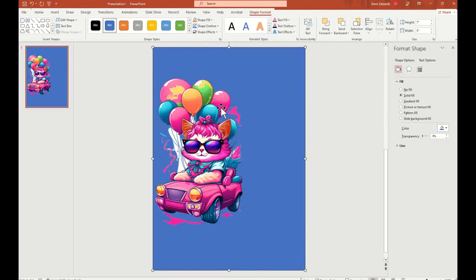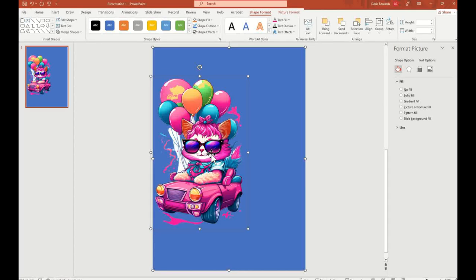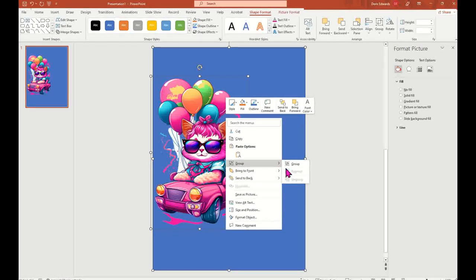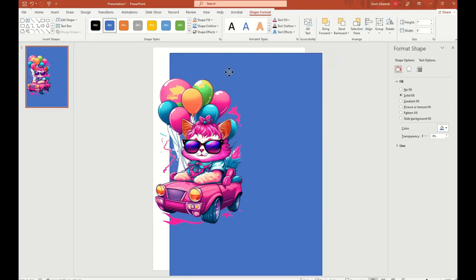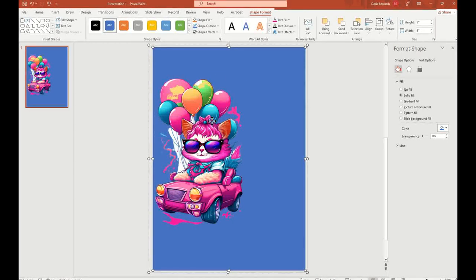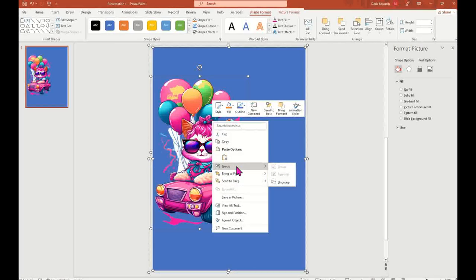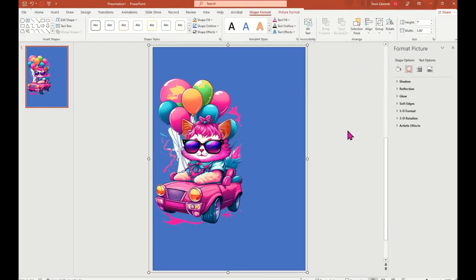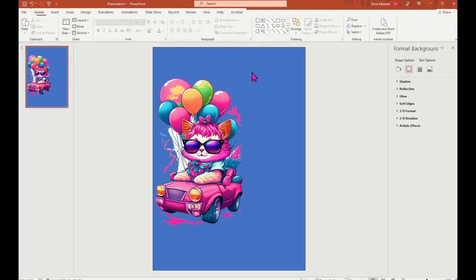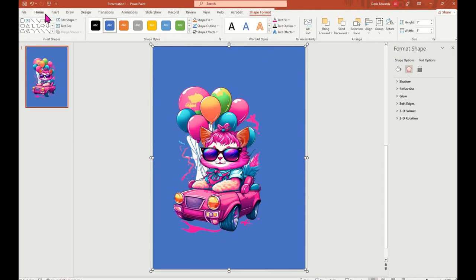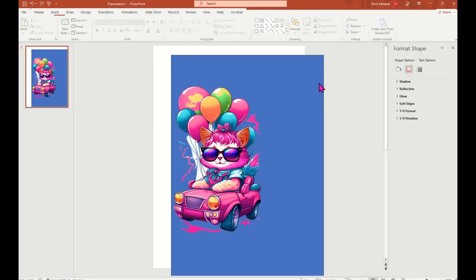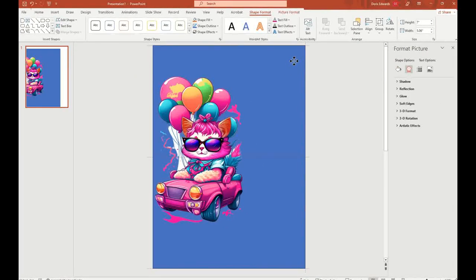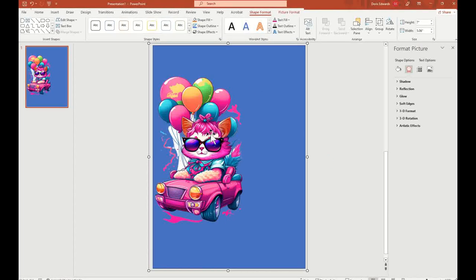Now click Shift on your keyboard and click one time on your image so you have both your image and your shape selected together. Right-click your cursor and select Group. Now you have one cohesive piece — your background and also your image.